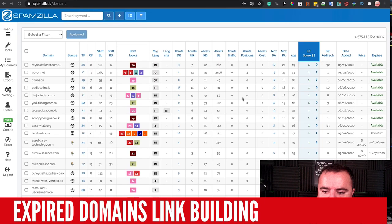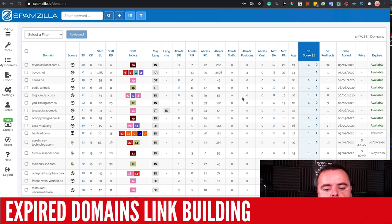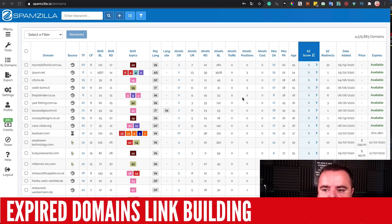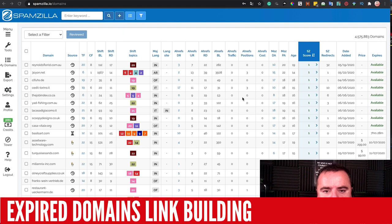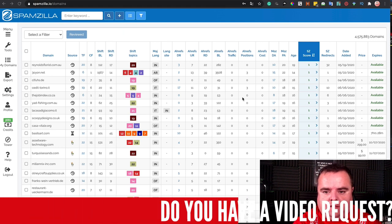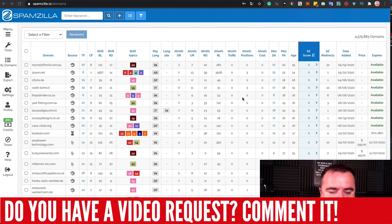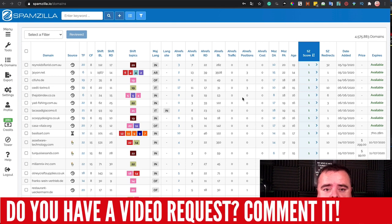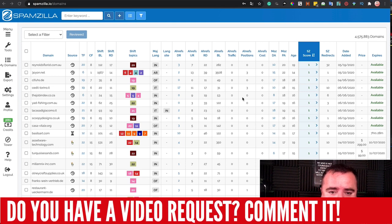Hi guys, Ronan Walsh requested this video, thanks Ronan. It's about using expired domain names as part of your link building strategy, and I'll give you some ideas and tips on what I actually do as part of this process.